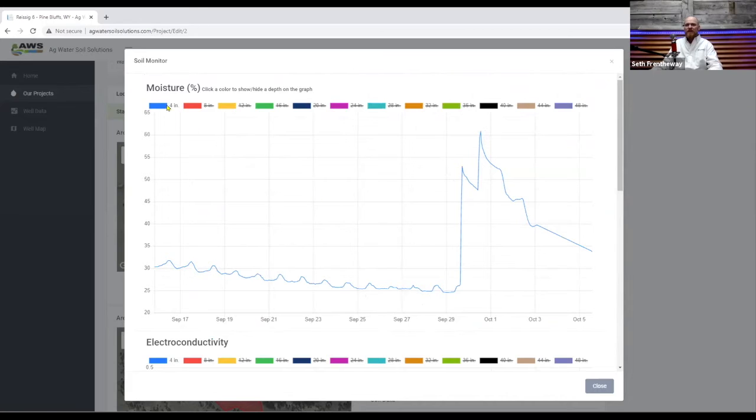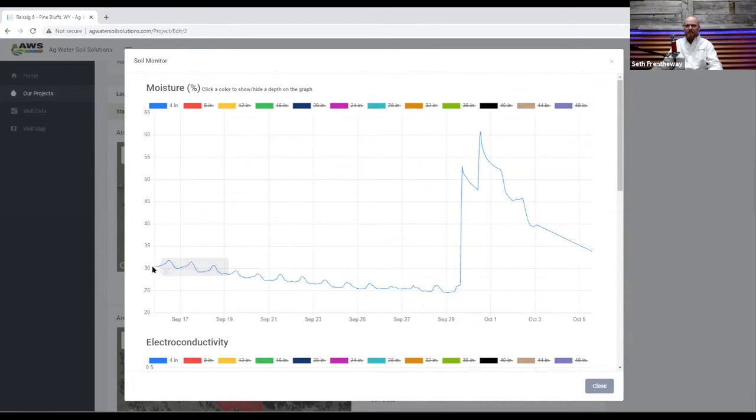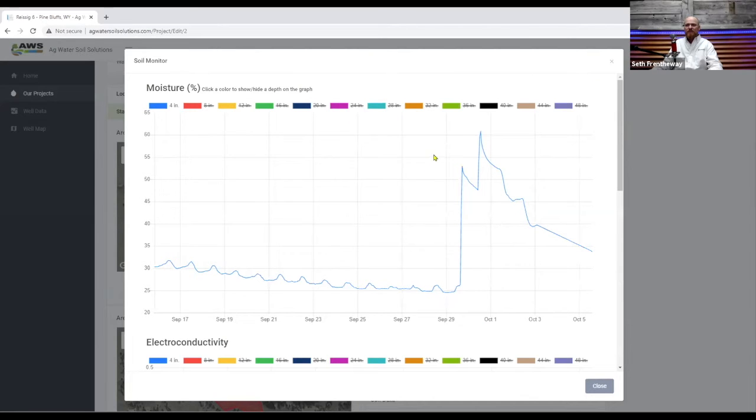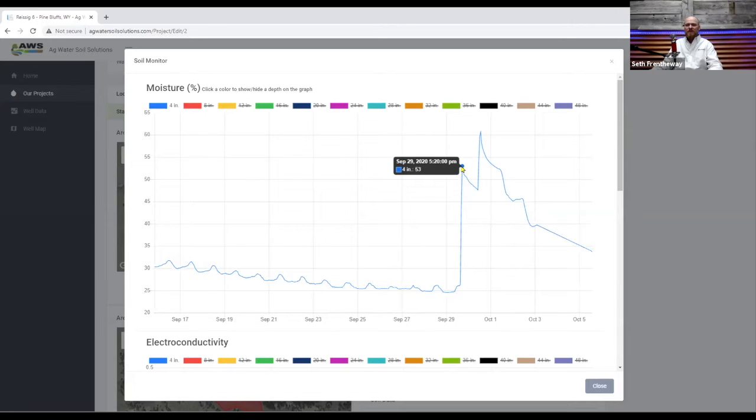So at the top right now we have the data selected or unselected so you can see the graph for the four inch layer of the soil and anytime you put your mouse over along the line of the data set it will tell you the date and the time that the reading occurred that you're looking at.